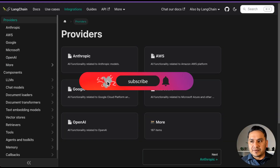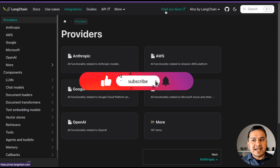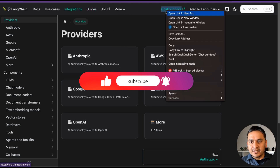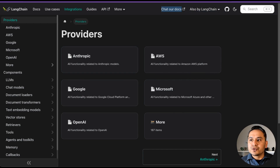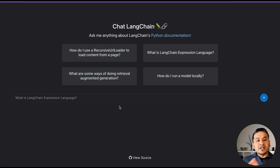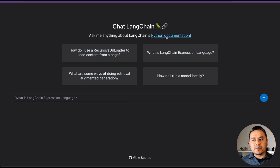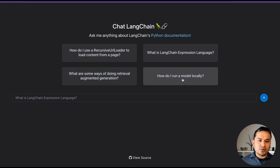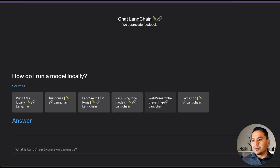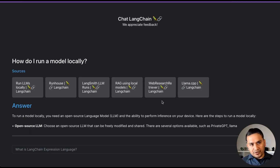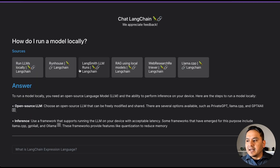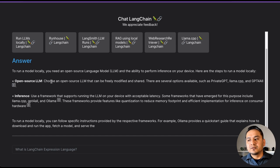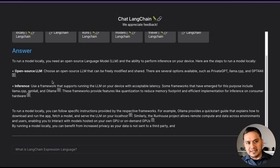If you go to that website, on the top there is 'Chat with Docs.' Opening it in a new tab, you'll see this is the new UI. It says, 'Ask me anything about LangChain's Python documentation.' There are some suggested questions shown. You can click one, like 'How do I run a model locally?' and it will give you the sources and the answer.